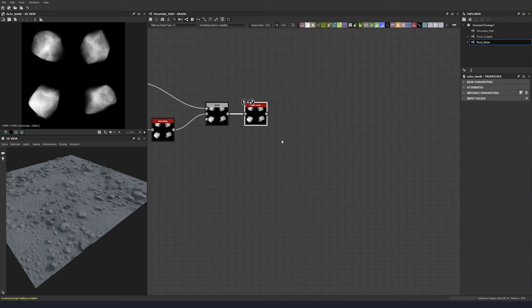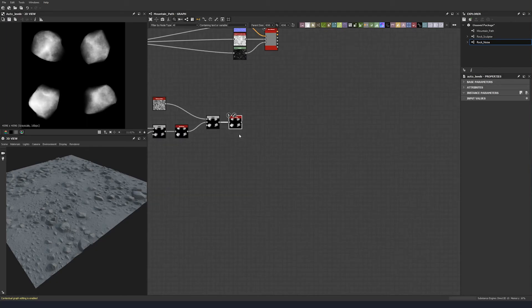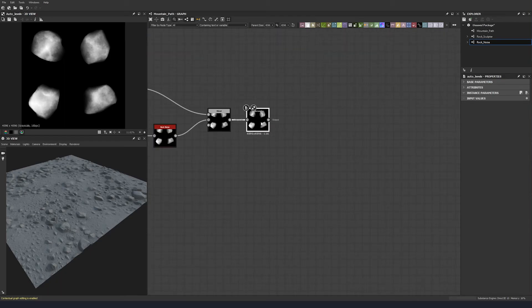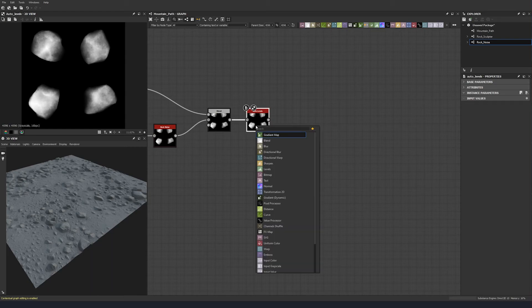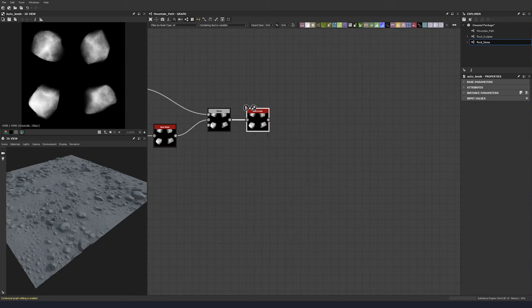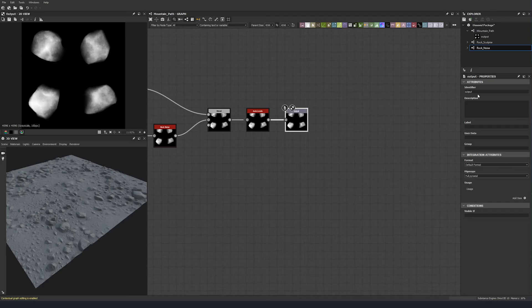And again, let's do final auto levels just to make sure we're coming out the gate with the full range that we want. Now we're ready to put it into its own subgraph. But to save as a step in a minute, we can actually just create an output node straight here. And then we can create rocks.